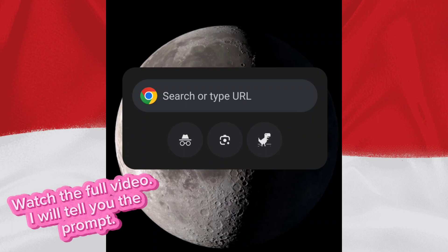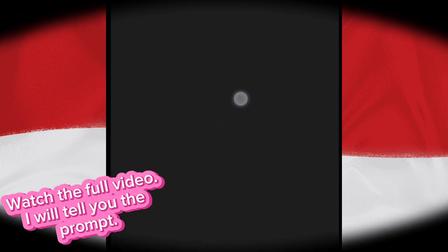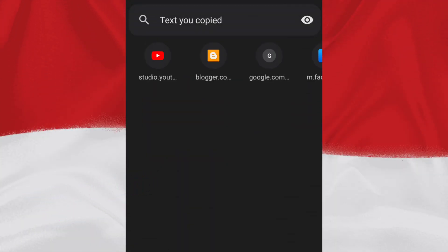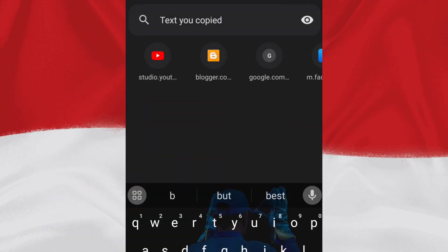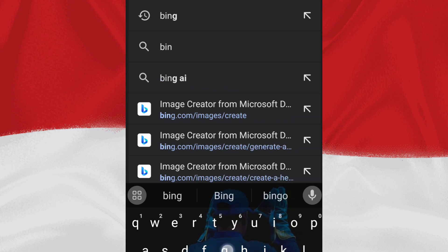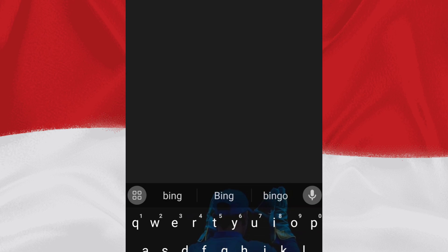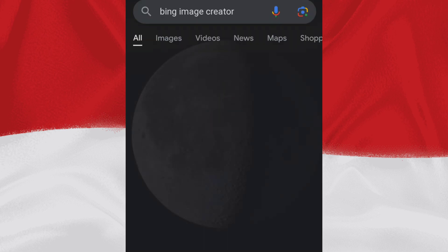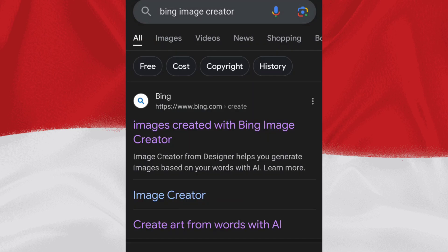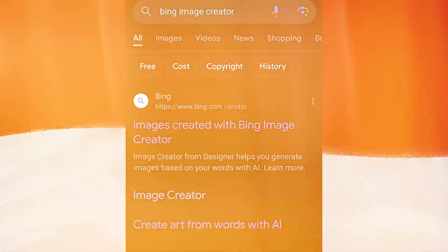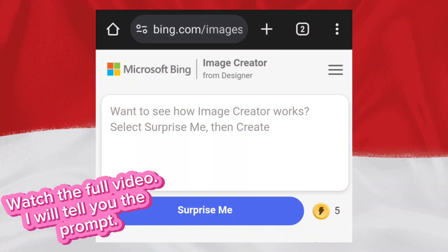First, open the Chrome browser. After that, search Bing and click on Image Creator. After that, enter the prompt.